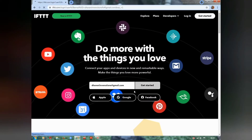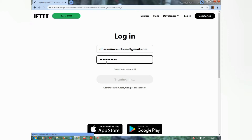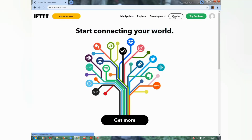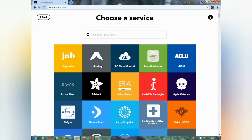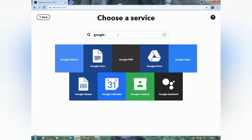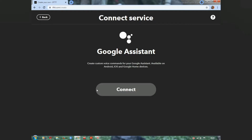For creating a smartphone project, we need to sign up for IFTTT. Create a new applet, then search for Google Assistant. Connect it to your Gmail account.